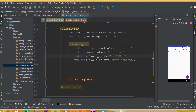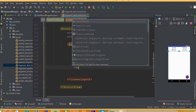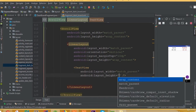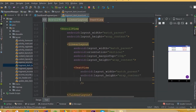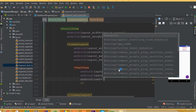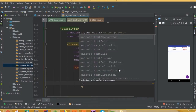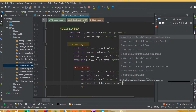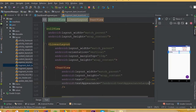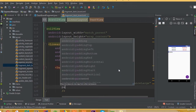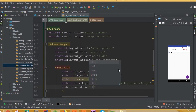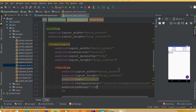First add layout margin top of 10dp. Now add a TextView with width match_parent and height wrap_content. Set the text to 'Income' — our first RecyclerView will be for income. Add text appearance large and padding of 10dp.